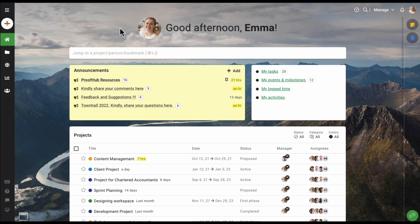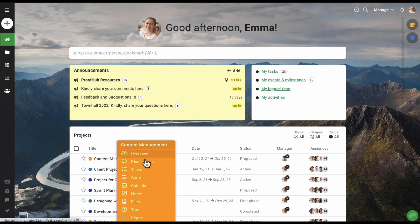Hi everyone, and welcome to a quick video on how to get started with projects in ProofHub. With ProofHub, you can add any number of projects to your account, and each project will have its own set of tabs to manage the data in it. In this video, we will cover the different ways of creating projects and explore the different options you get while creating them.